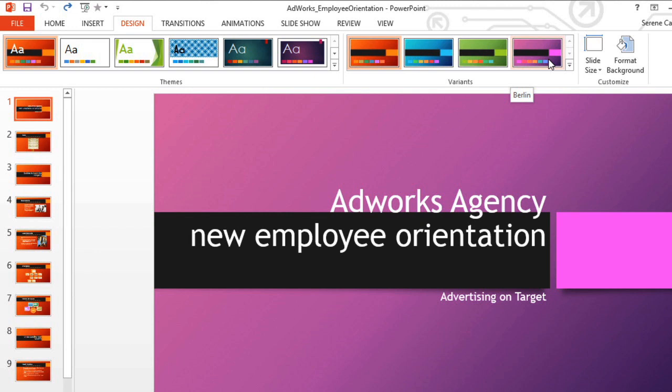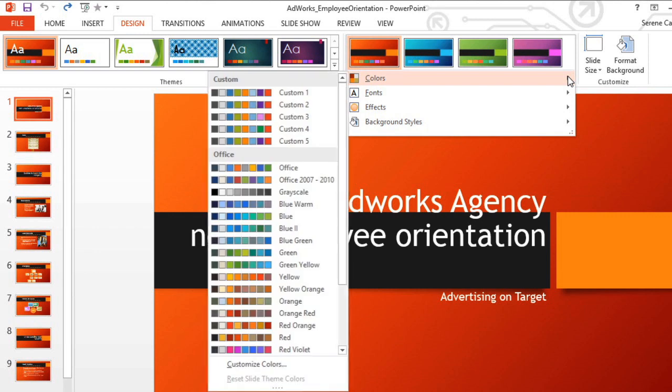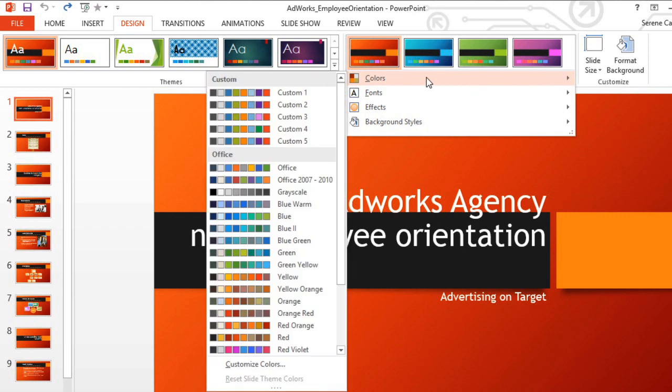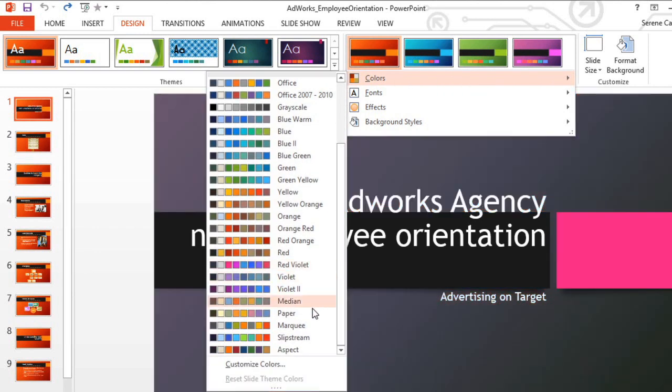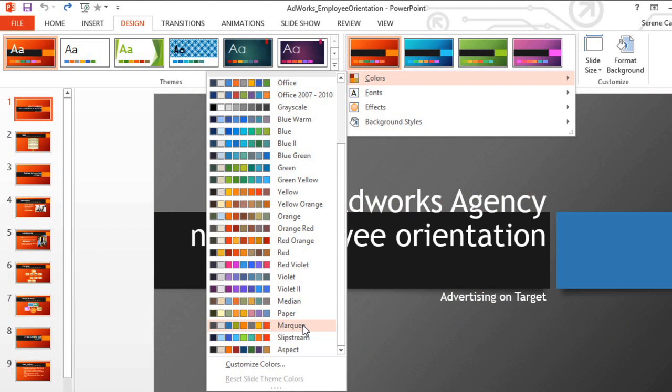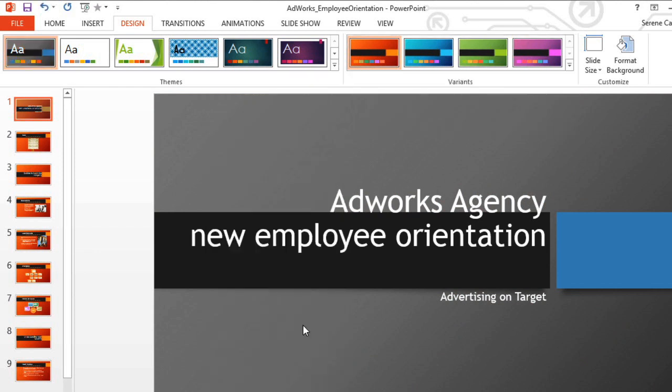If you'd like to customize the look even further, click the drop-down arrow here. Let's try some new colors. The marquee colors look good. And you can see that they've changed the background colors and font colors and just about everything else, but the layout has stayed the same.